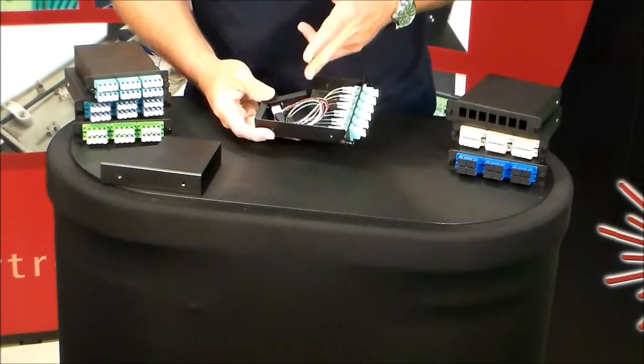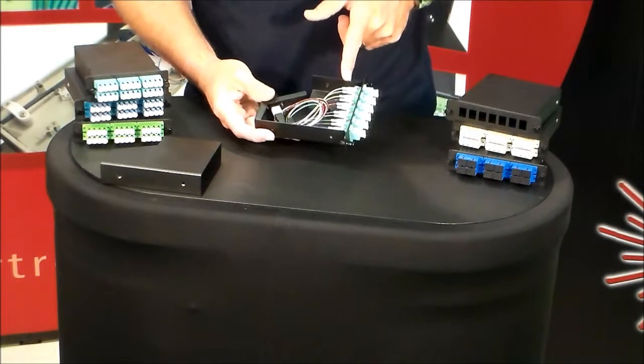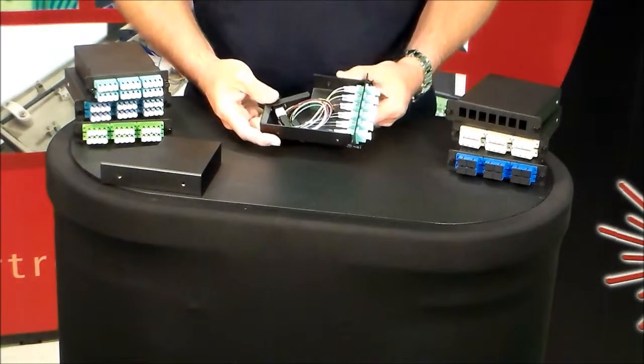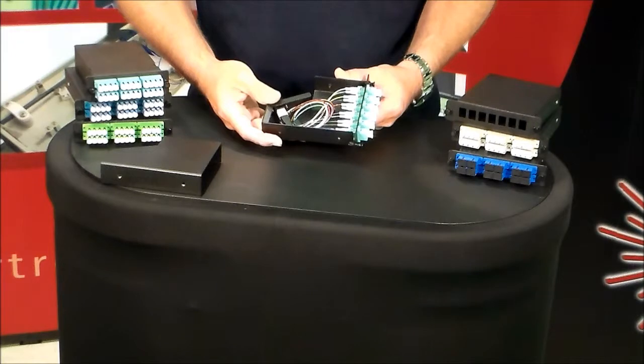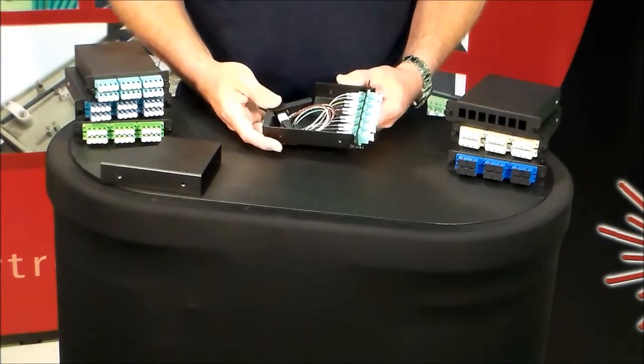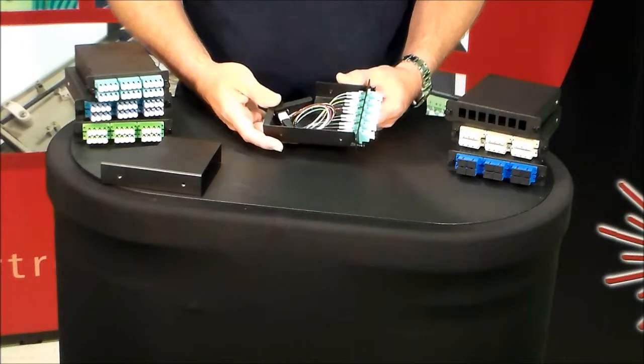We can do any fiber mode, any connector options here. We build these assemblies right here in our Melbourne facility. So it's easy for us to customize, and our turnaround is normally a day or two.